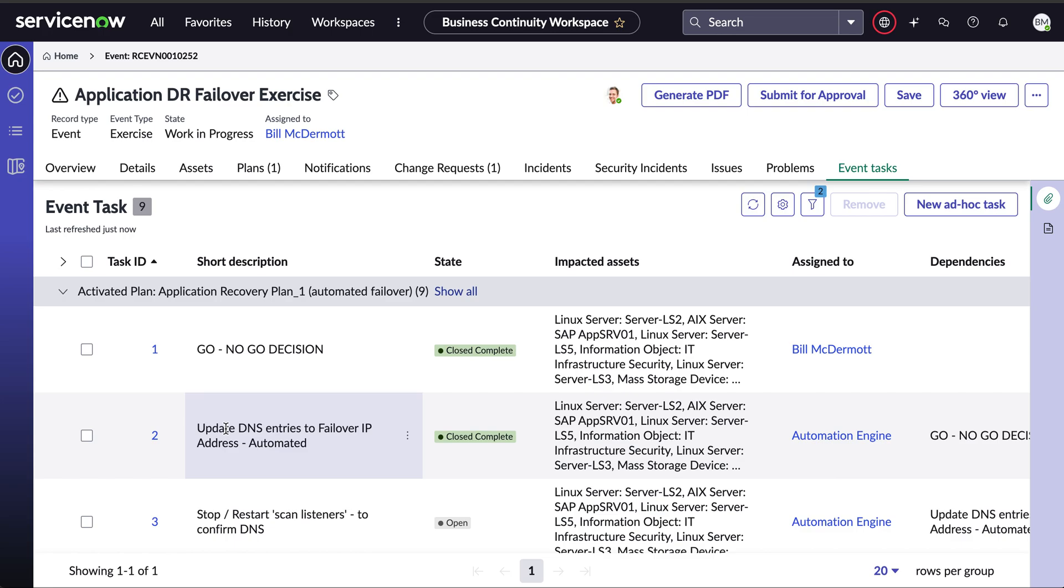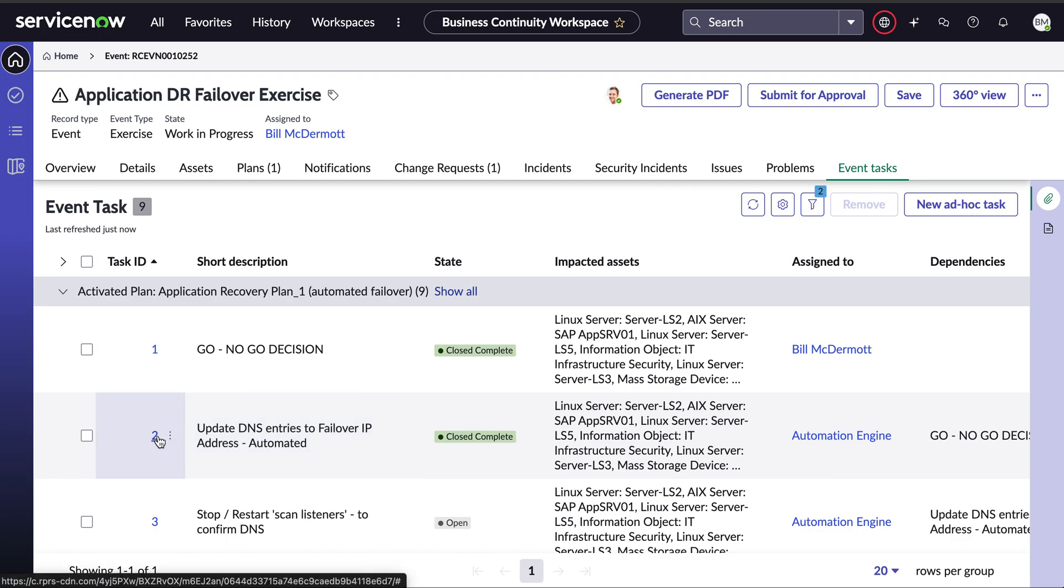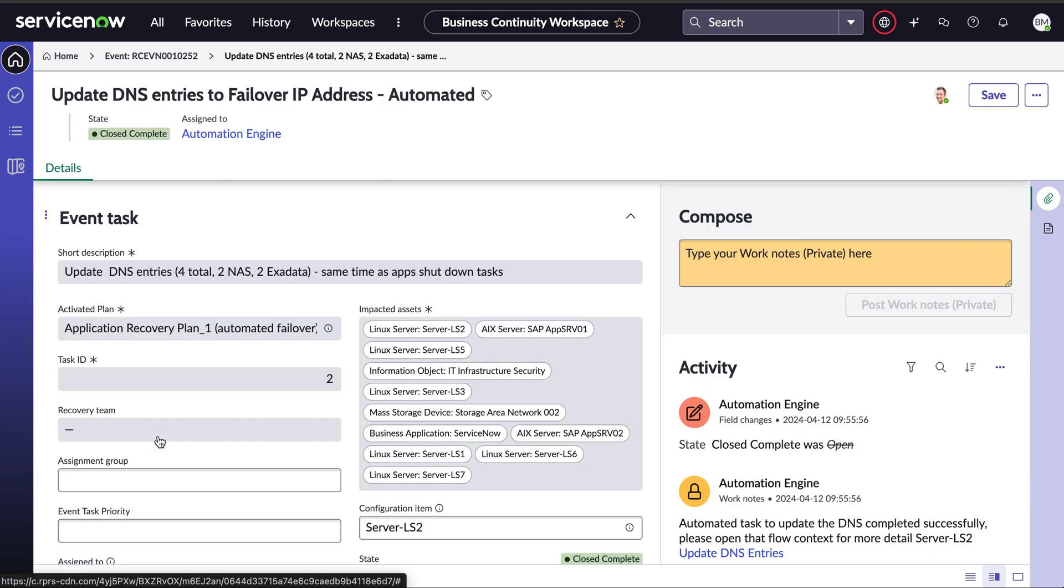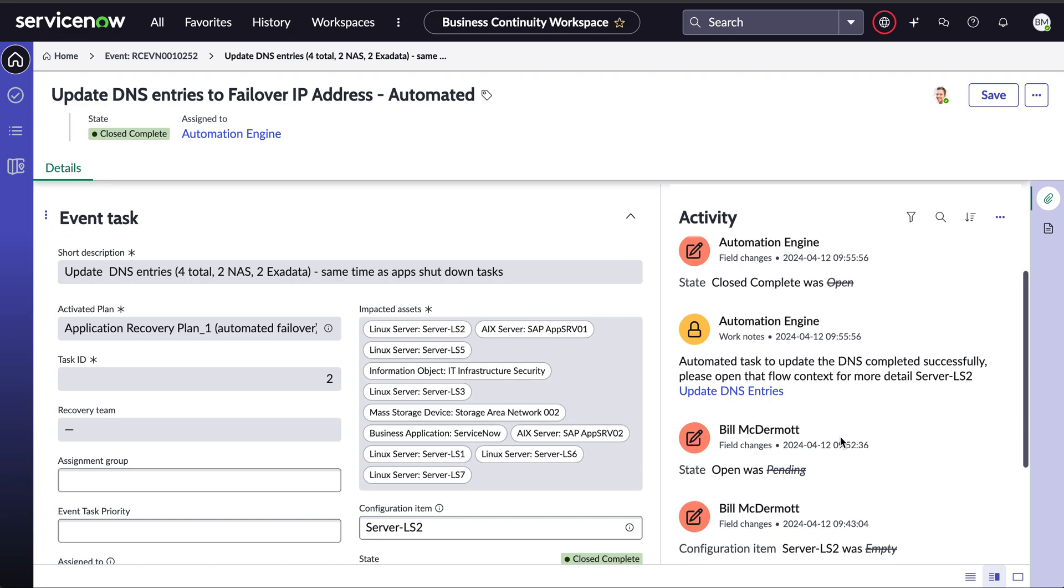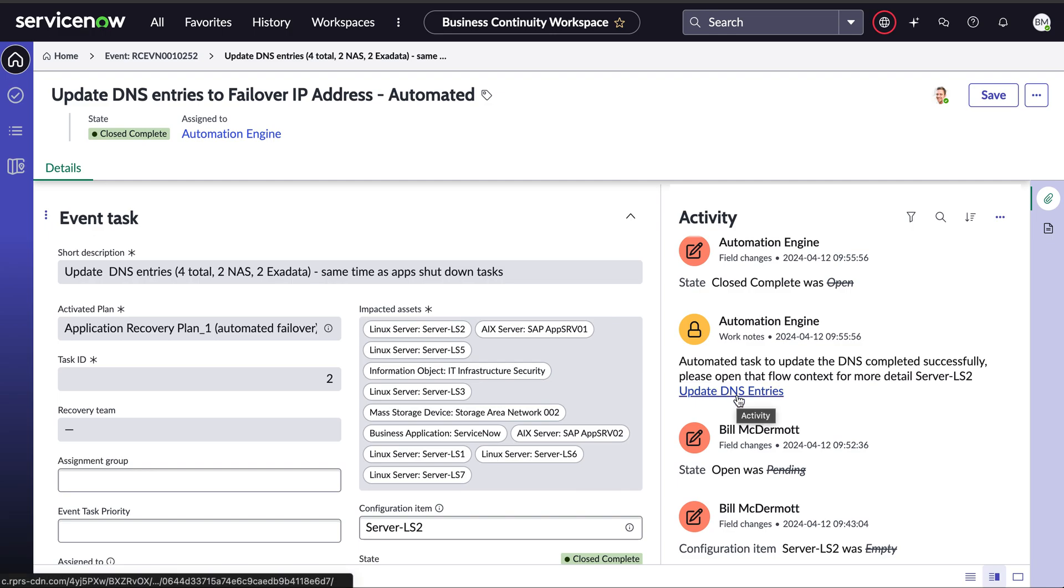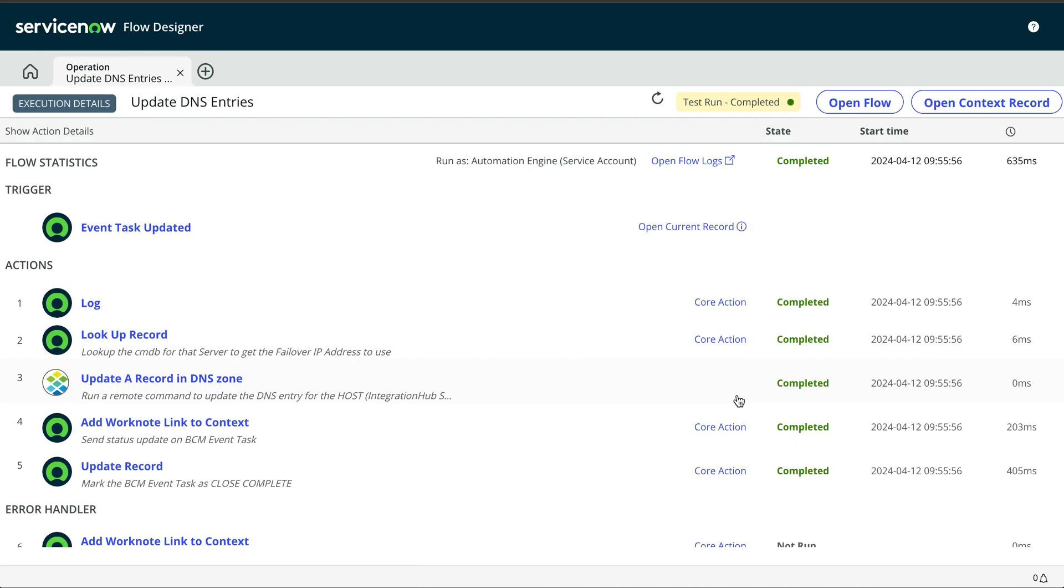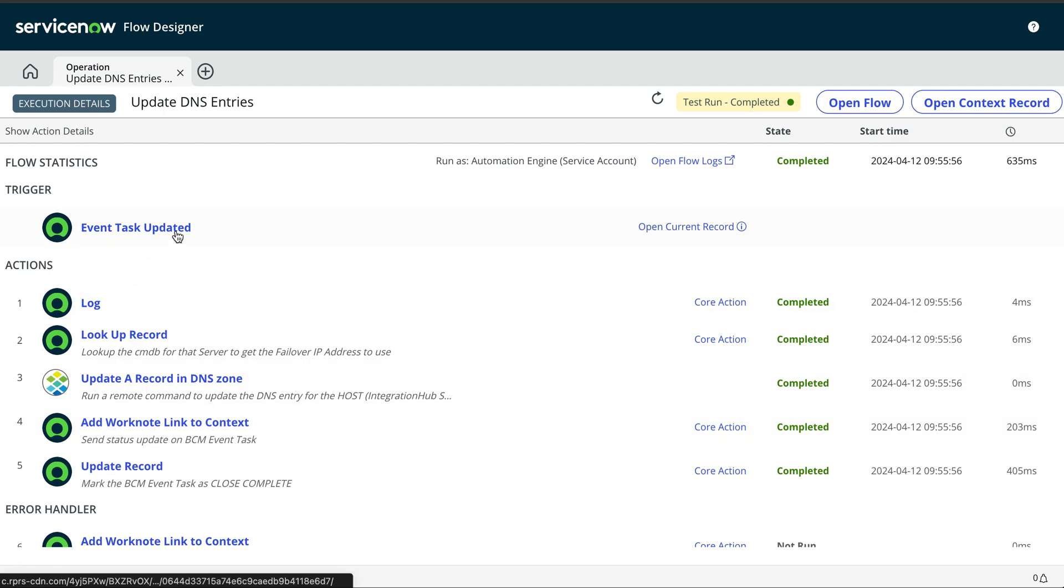So let me show you what happened behind the scene. So why it was that fast to perform that automation. So I'm going to open that specific event task and you can see here some activity trails. So if I look there, you can see that our automation engine capabilities have updated successfully the DNS. And if I want to really understand what happened, I can click on that link and it will show me the particular flow context. This is the workflow that just ran with the different tasks associated to updating the DNS entry for that particular application.